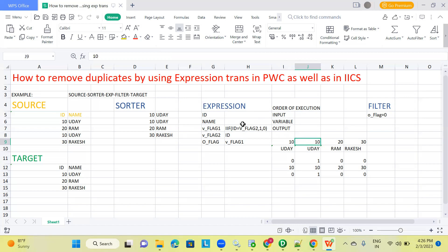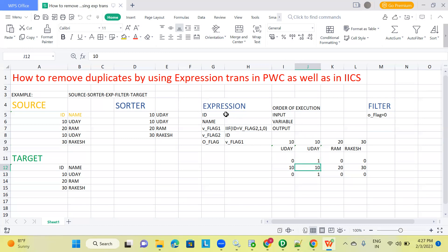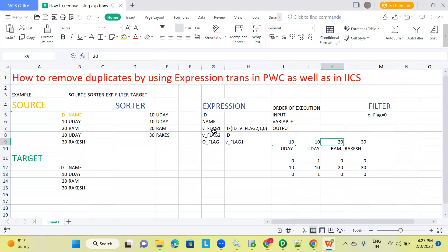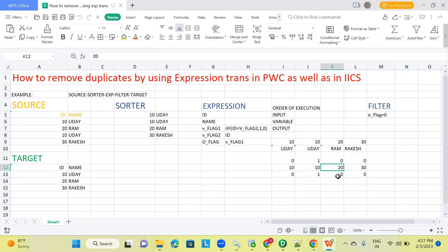For the next record, ID is 10 and name is Uday — this is the duplicate record. V_flag_1 checks if 10 equals V_flag_2, which holds 10 from the previous record. So 10 equals 10 is true, giving 1. V_flag_2 remains 10 and O_flag equals V_flag_1, so it is 1. For the next record with ID 20 and name Ram, V_flag_1 checks if 20 equals 10 — false — so it gives 0, and O_flag becomes 0.